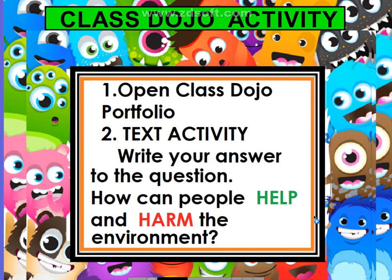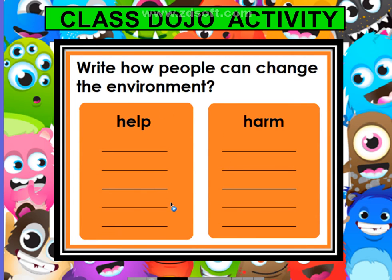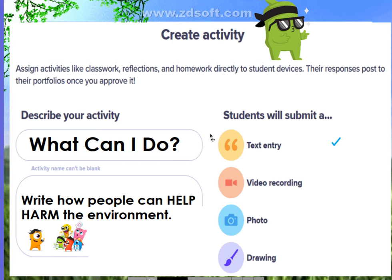We move on to our Class Dojo activity. Open Class Dojo portfolio. Today we're going to have a text activity, meaning you are to write your answer to the question given: How can people help and harm the environment? Write how people can change the environment — how can people help? Write down your answer. And how can people harm the environment? Write down your answers. The title of our activity today is 'What can I do?' and you have to make your text entry.